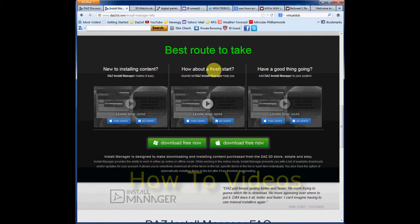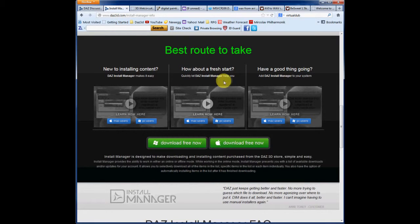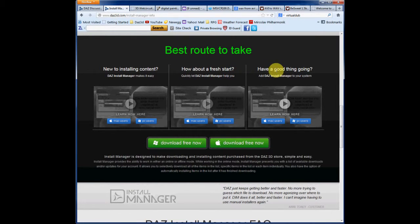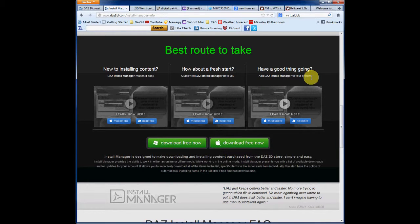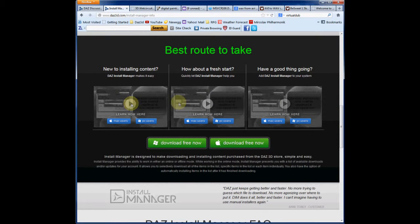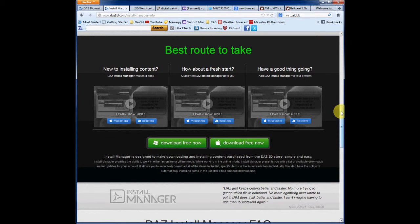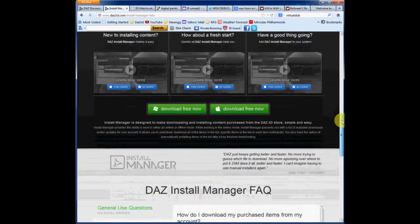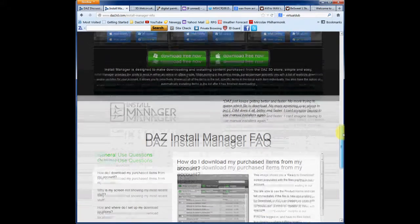Whether you're about to do a fresh start like what I just did. Or if you already have a good thing going and you'd want to use the Install Manager to utilize your current system. And these little videos are great little guided tours.